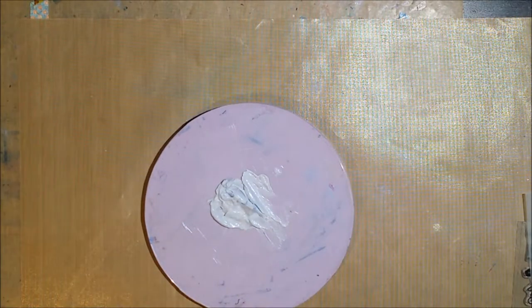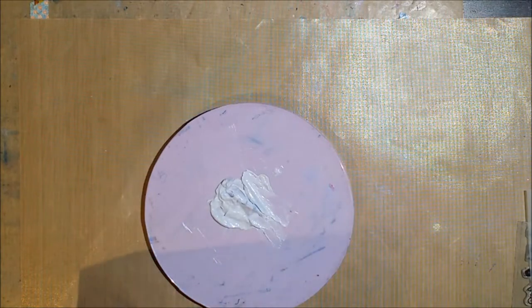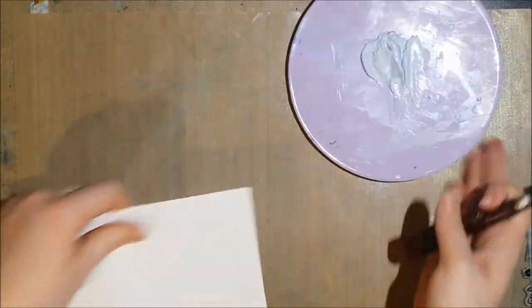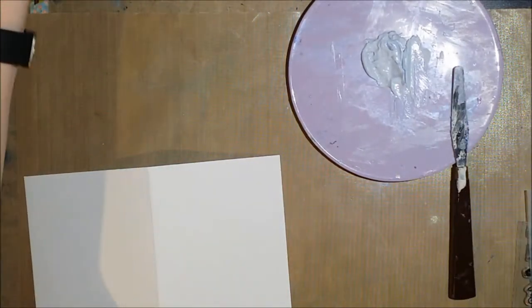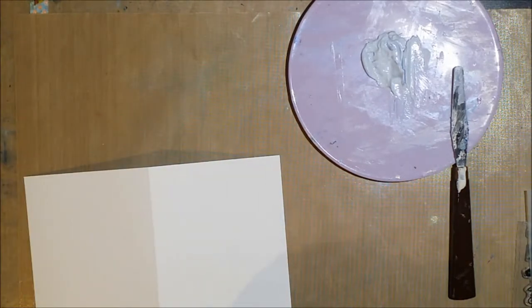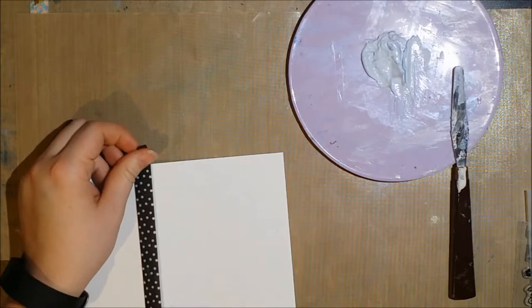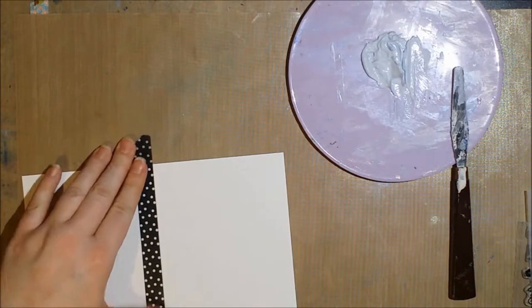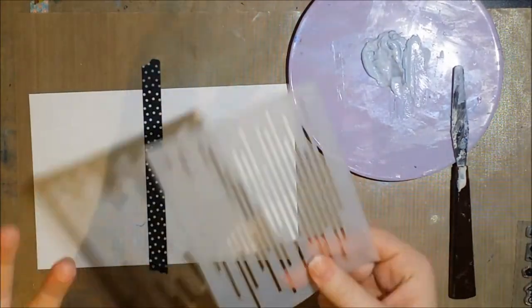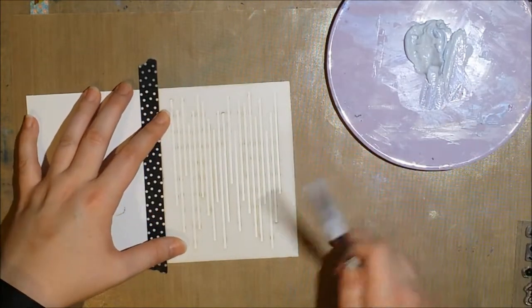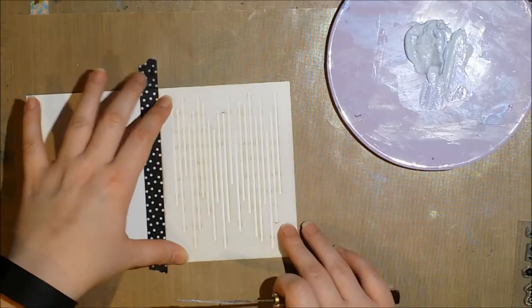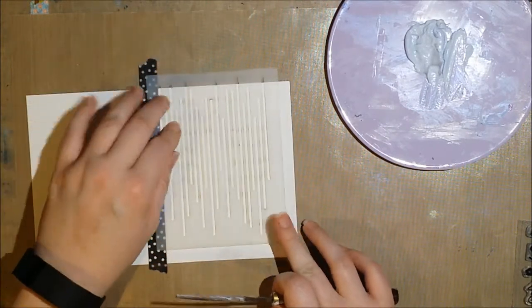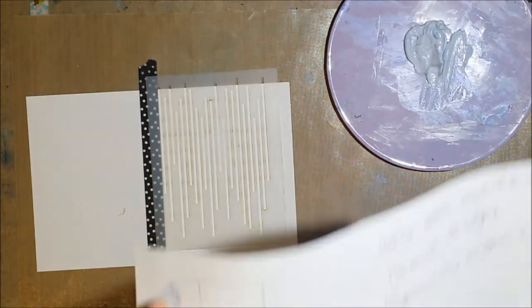Got a nice amount of that mixed up there. I have a four and a quarter by five and a half card base and I'm going to work directly on the card base, which I know a lot of people won't do. I'm just going to use some washi tape to border this off. What I'm going for is having these lines in part of the background.